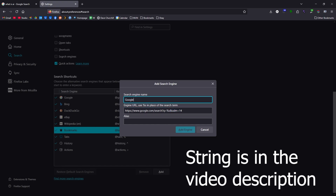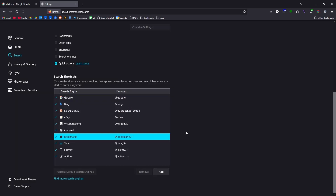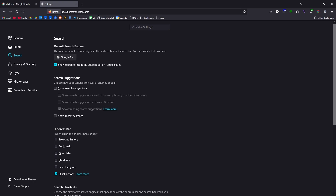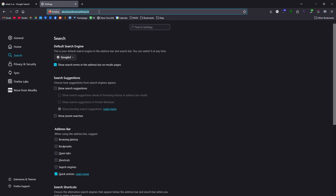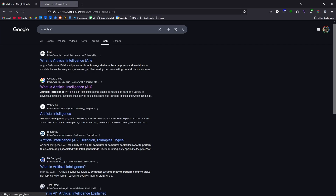Call it Google 2, add engine, come up here, switch your default search bar to Google 2, and then when you search something, you're back to the old Google.